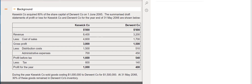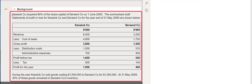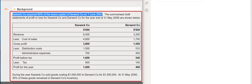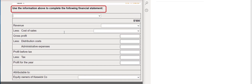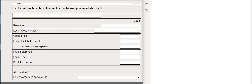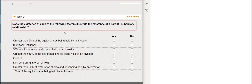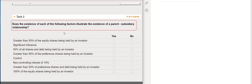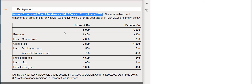For this question we have been given two tasks. We are given some background information relating to two companies: Keswick, who bought shares in Derwent on the 1st of June 20x5, giving us a consolidated group accounts question. Task 1 asks us to complete a financial statement, looking at revenue, cost of sales and profits — a consolidated statement of profit and loss. Task 2 asks us to decide whether certain factors illustrate the existence of a parent-subsidiary relationship.